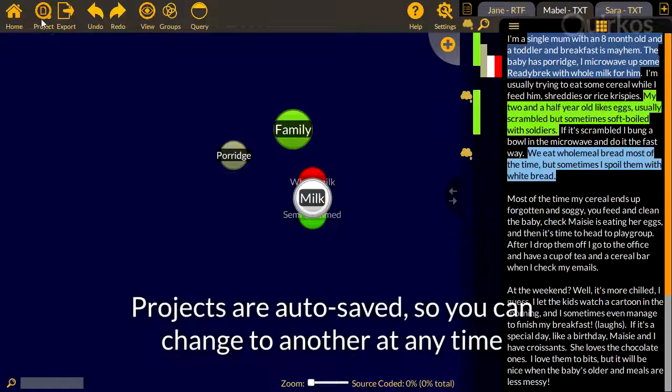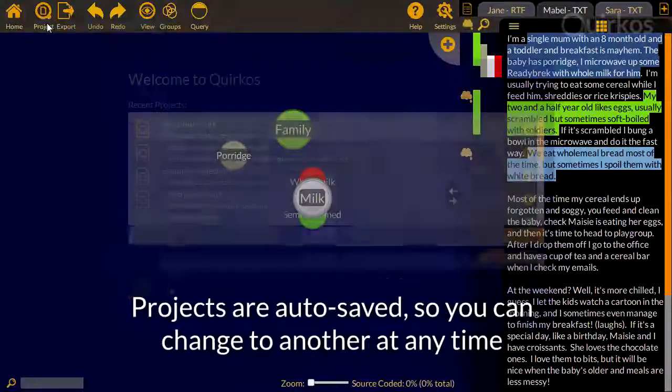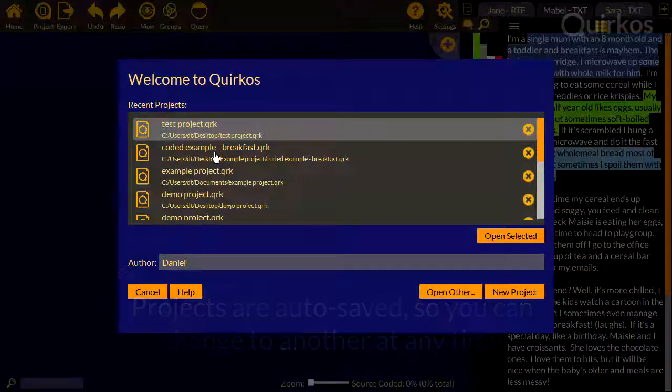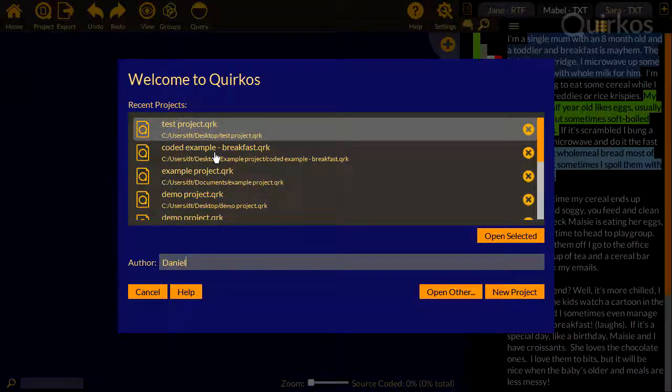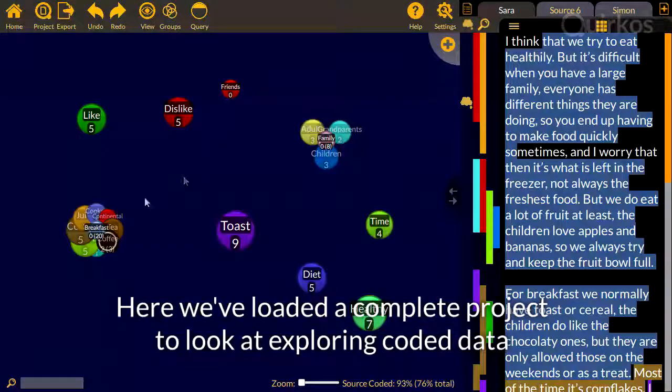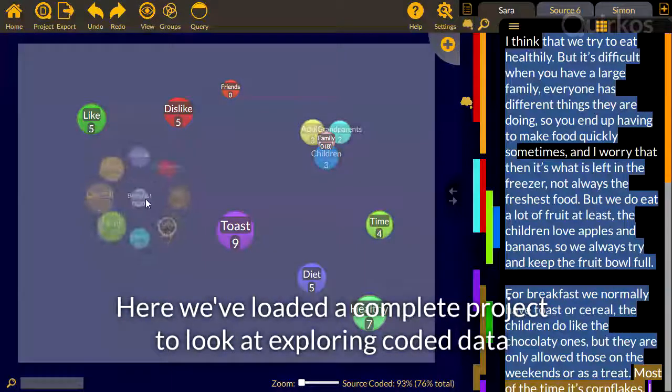Projects are autosaved, so you can change to another at any time. Here we've loaded a complete project to look at how we explore coded data.